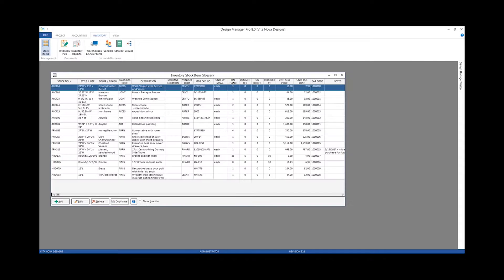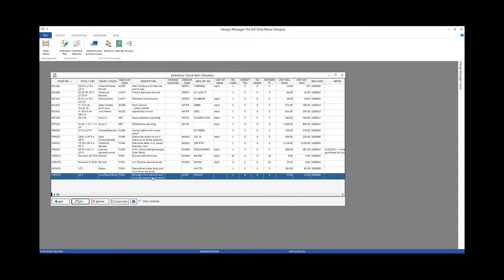Go back to our stock items. Stock number HRD 533 is our iron cabinet pole. We can see that our reorder point is 5, and I currently only have one on hand. So if I sell these time and time again, that would certainly indicate it might be a good time to order some more.